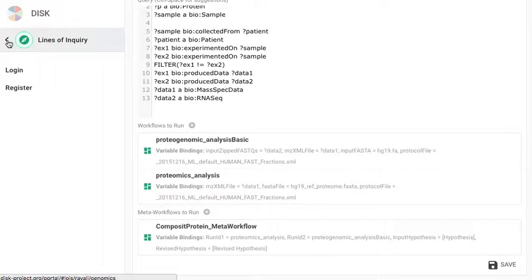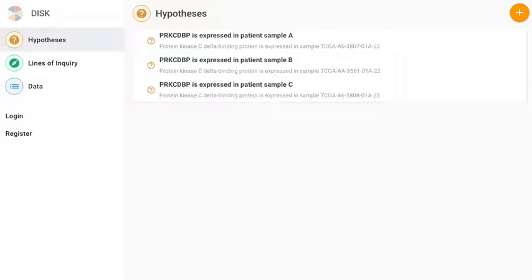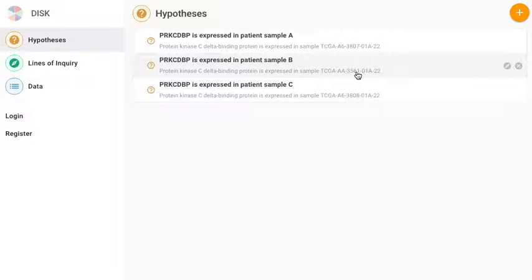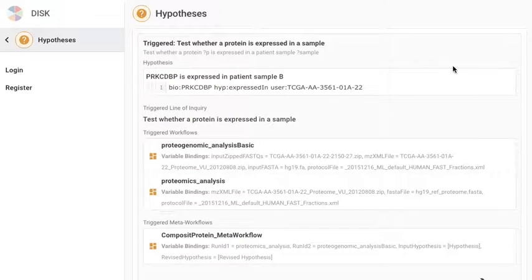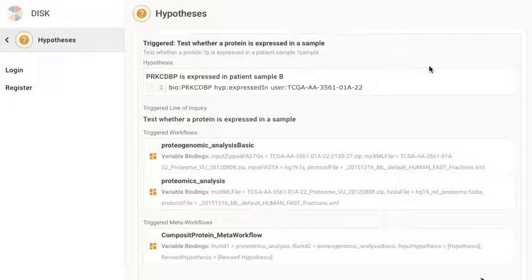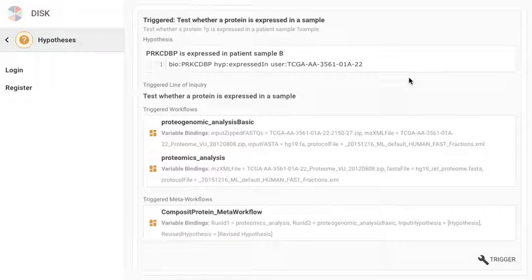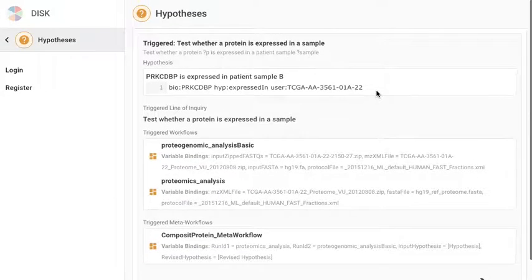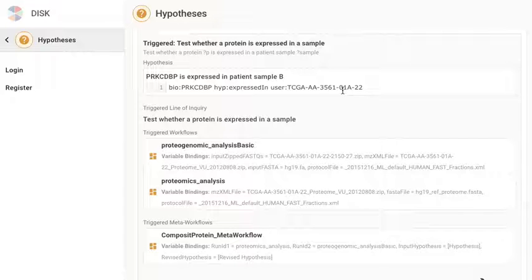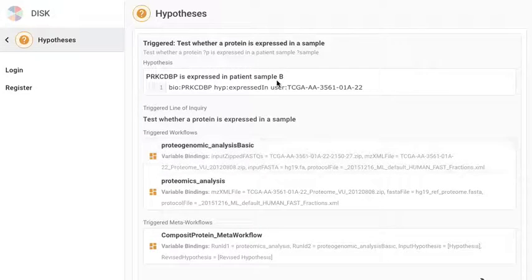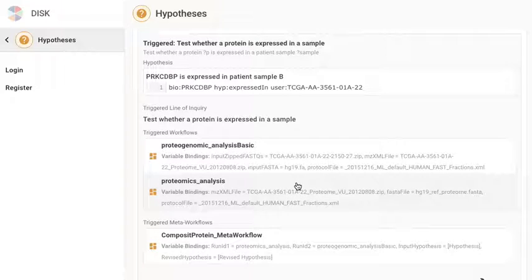Now we can go back to the hypotheses section. And we can query a particular hypothesis. So let's query the 3561. And the system comes back with multiple triggered lines of inquiry. In this case there's just one. A triggered line of inquiry is essentially a line of inquiry with variable bindings and a pointer to the original and the revised hypotheses.